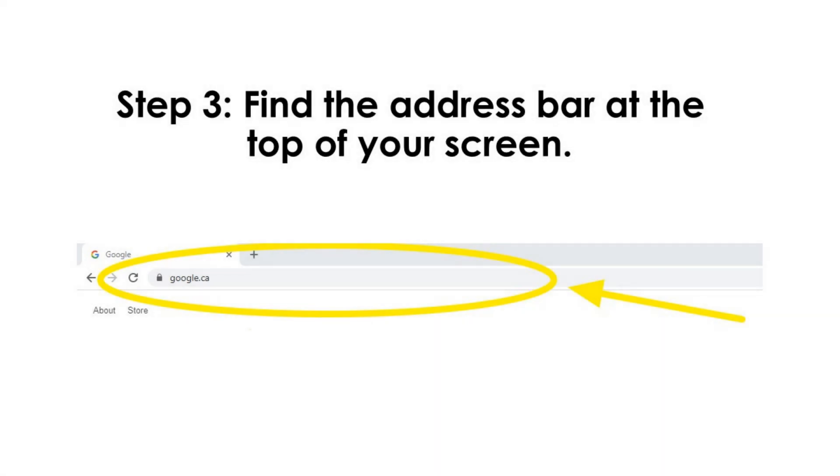Step 3. Find the address bar at the top of your screen.